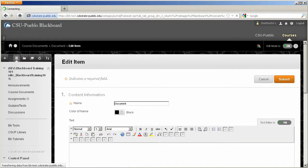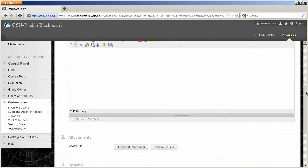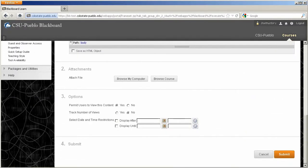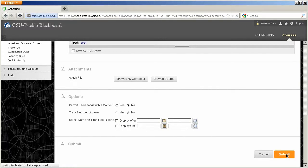This is going to bring me into the edit item mode, and I can scroll down and look at all the different things I can edit. But really what we want to take a look at is category three here, options. By default, users are permitted to view this content. You can select no and hit submit.